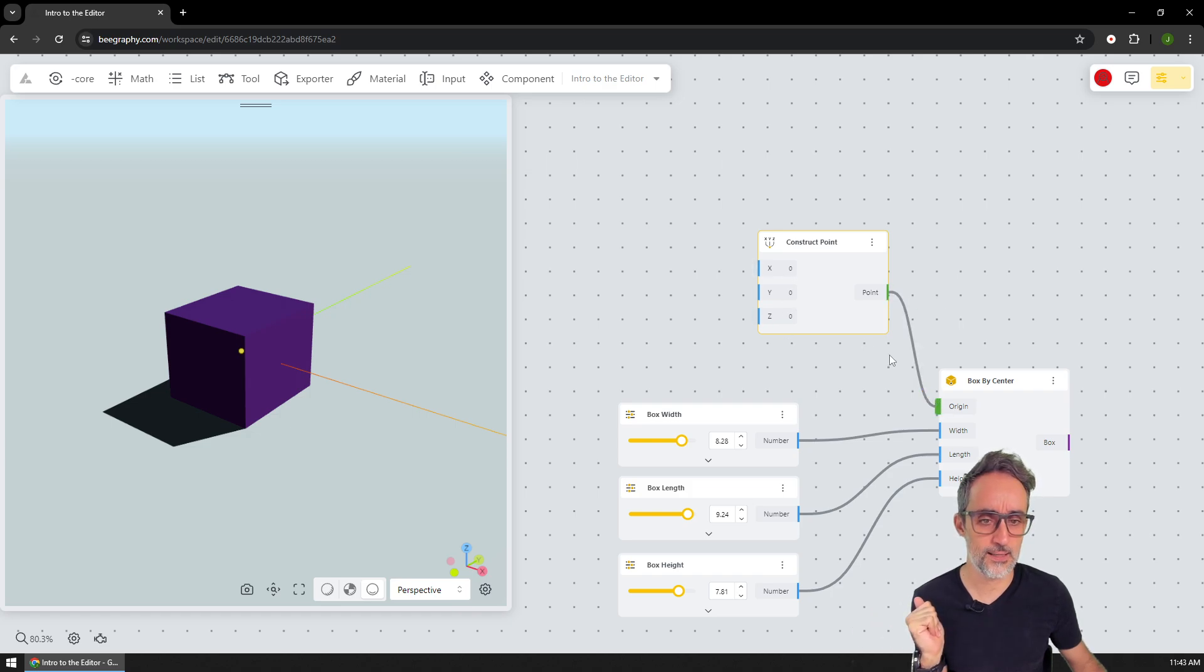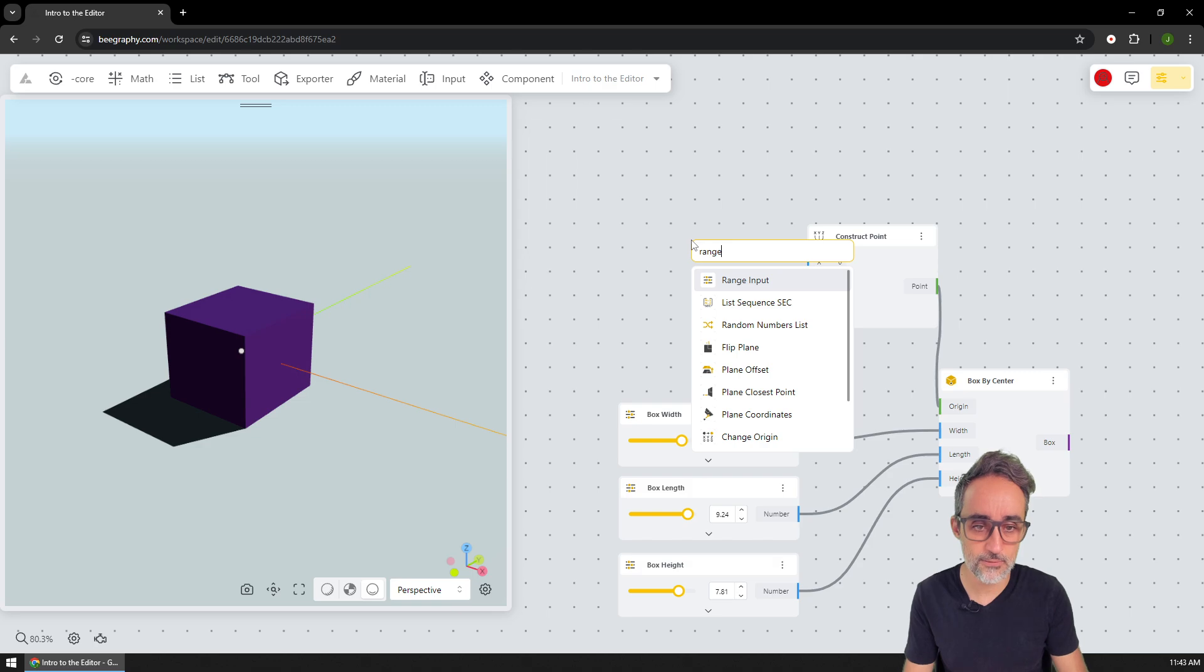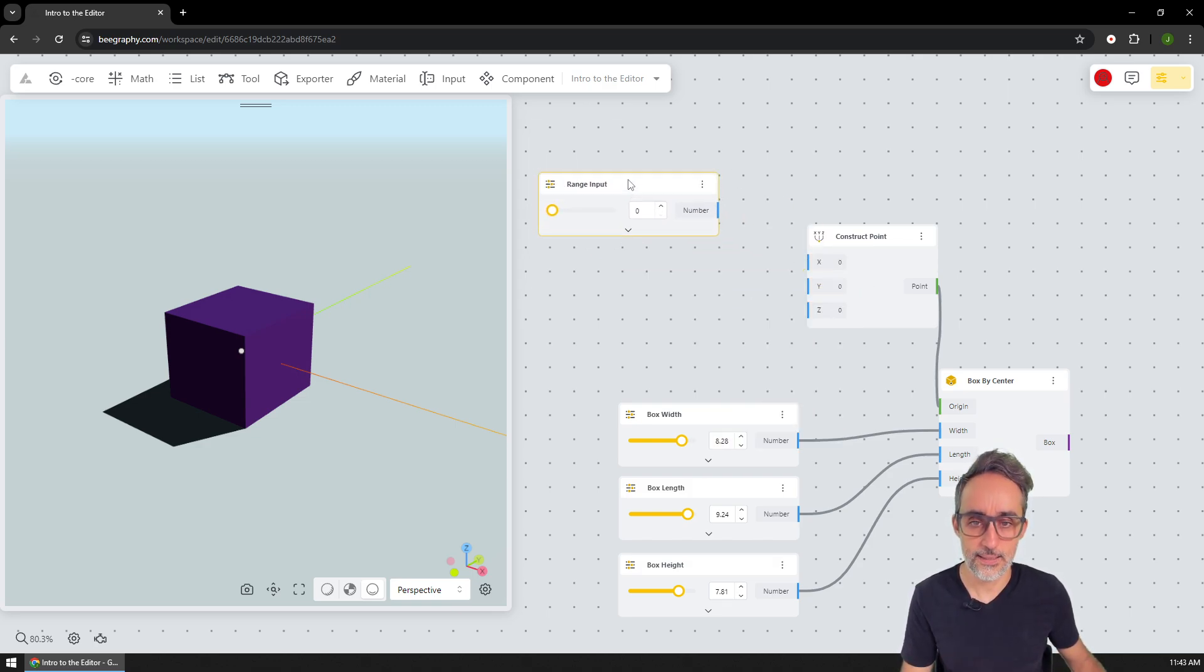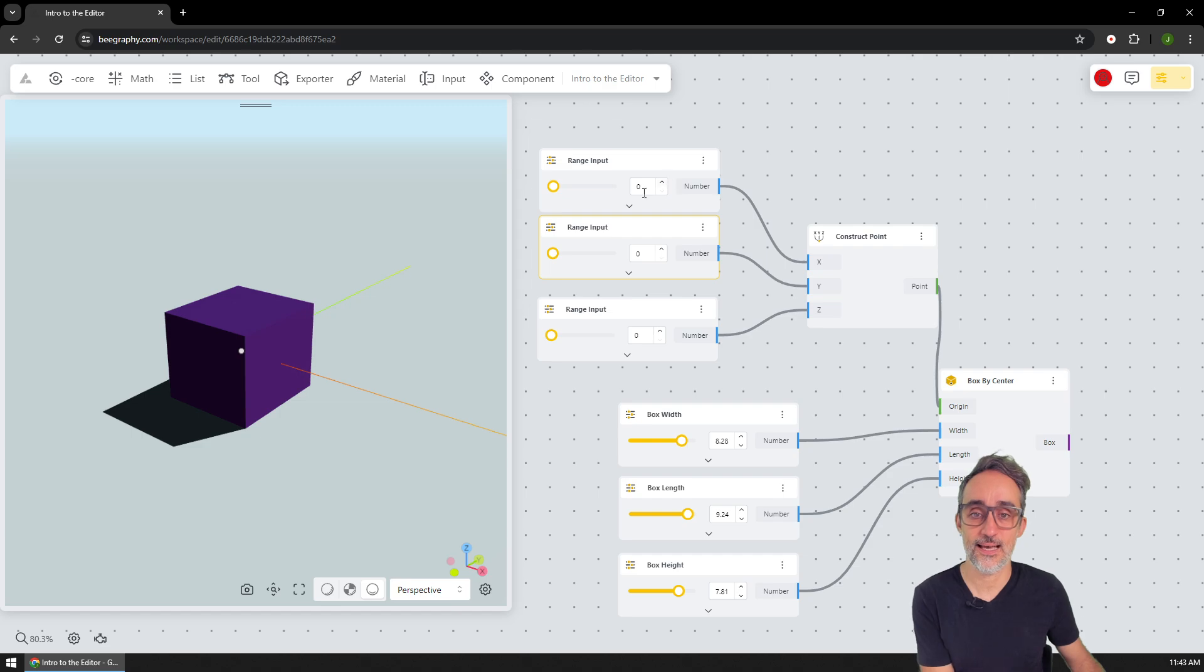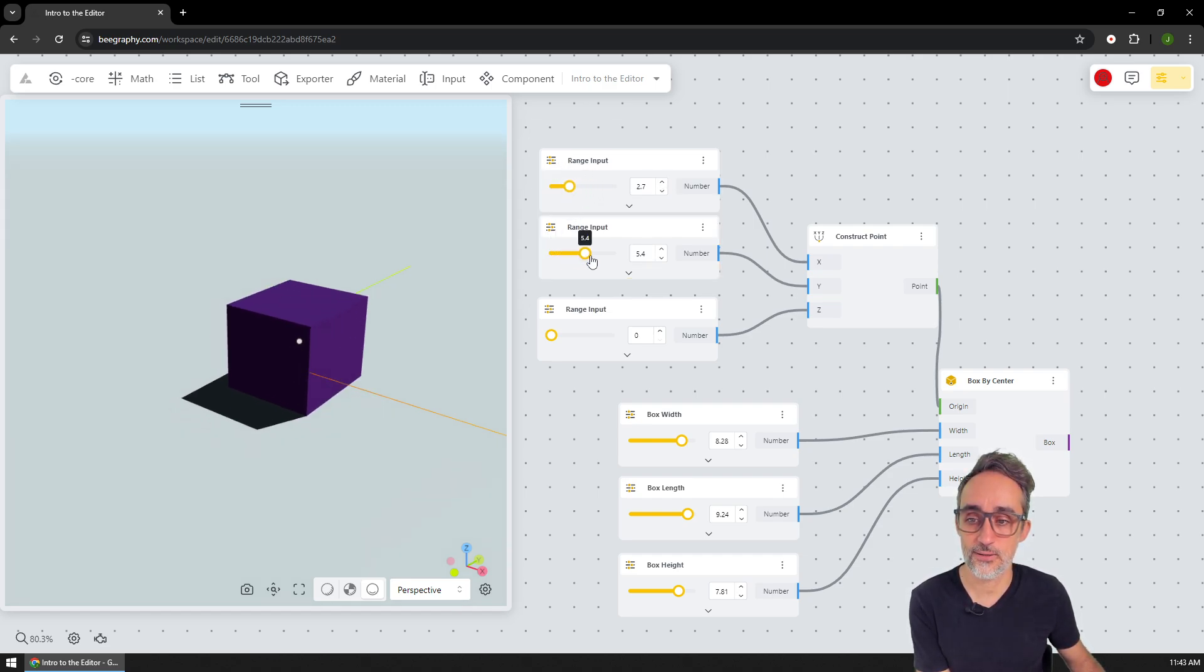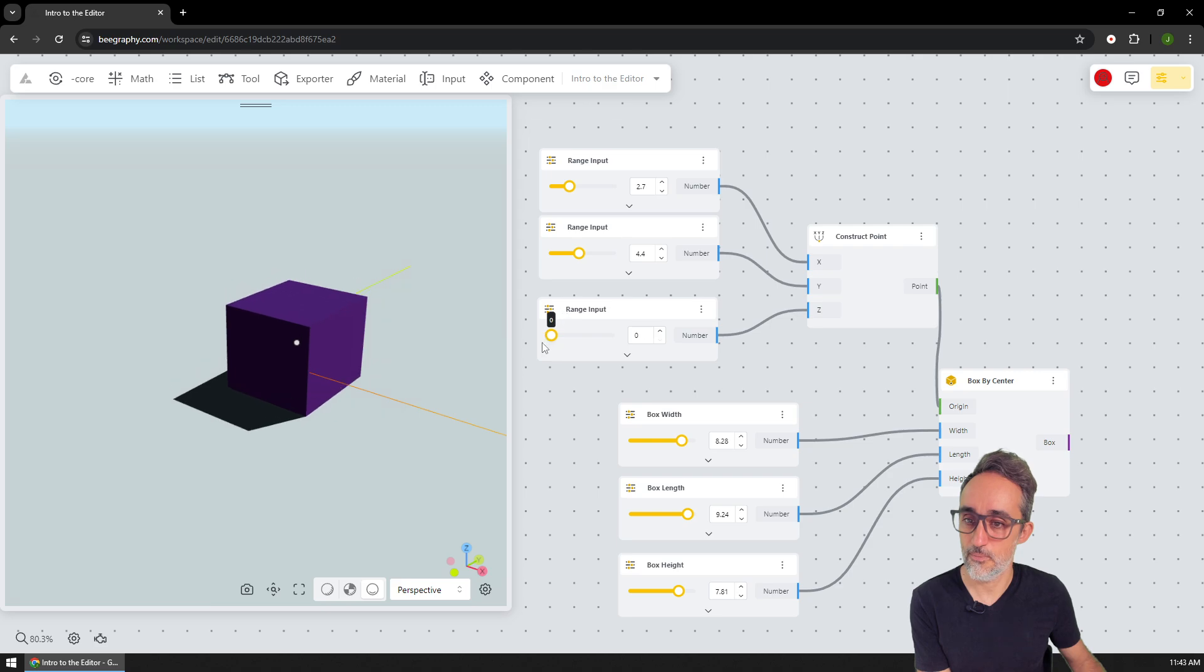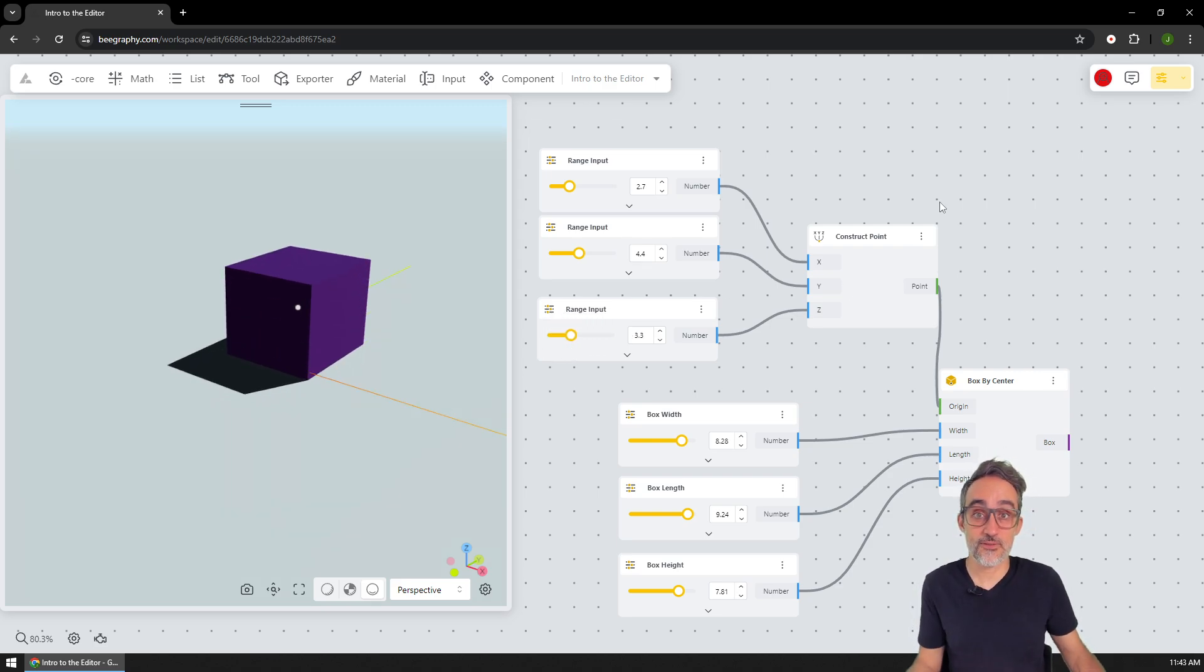But if I do the same thing, and I set a range input, and I copy paste this three times, and I said it's going to be X, going to be Y, is going to be Z, and now I can control the location of this box.